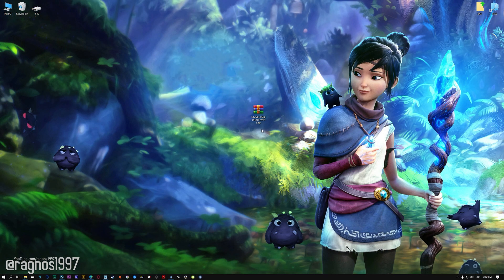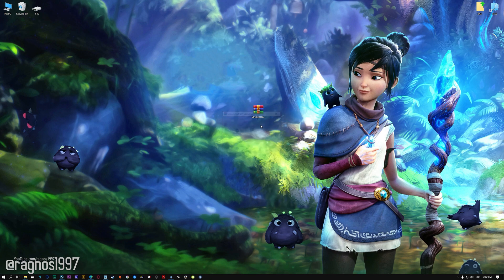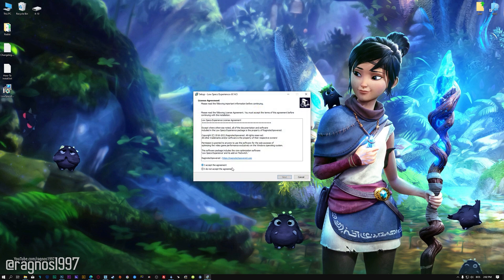Before we proceed with the optimization process, you will need to download and install the Low Specs Experience. The download link can be found in the description of this video. Low Specs Experience is a game optimization tool that I developed that will allow you to optimize your favorite games for maximum performance.